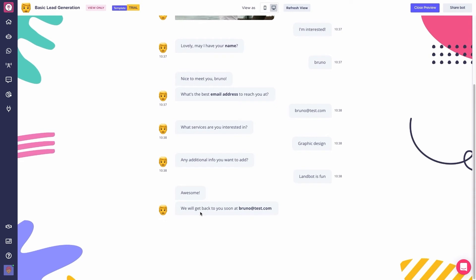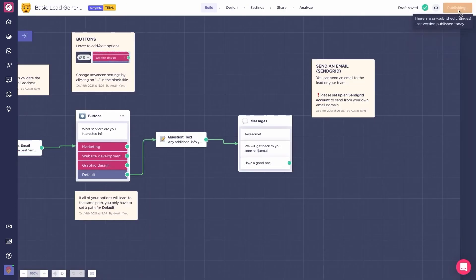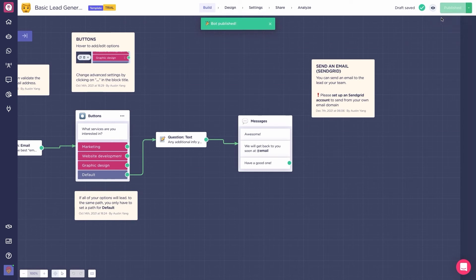Cool, so that's the preview of the bot. Let's see how you can deploy your bot on your website, or standalone as a link, on emails or social channels.